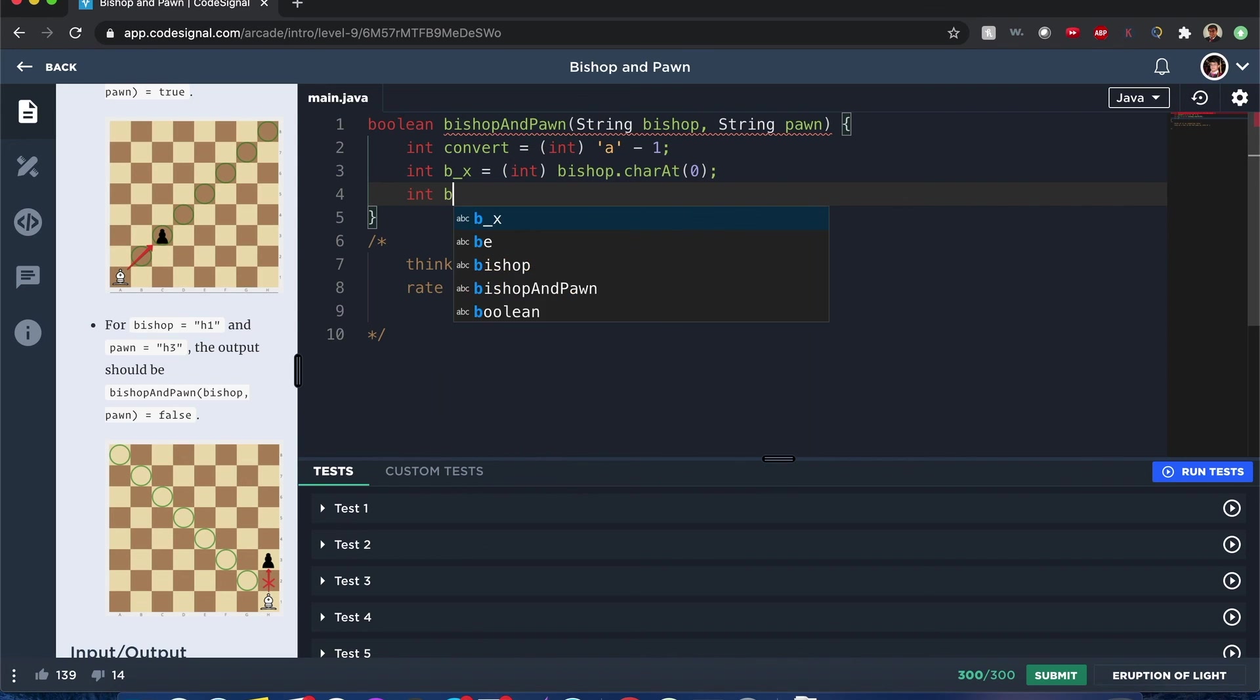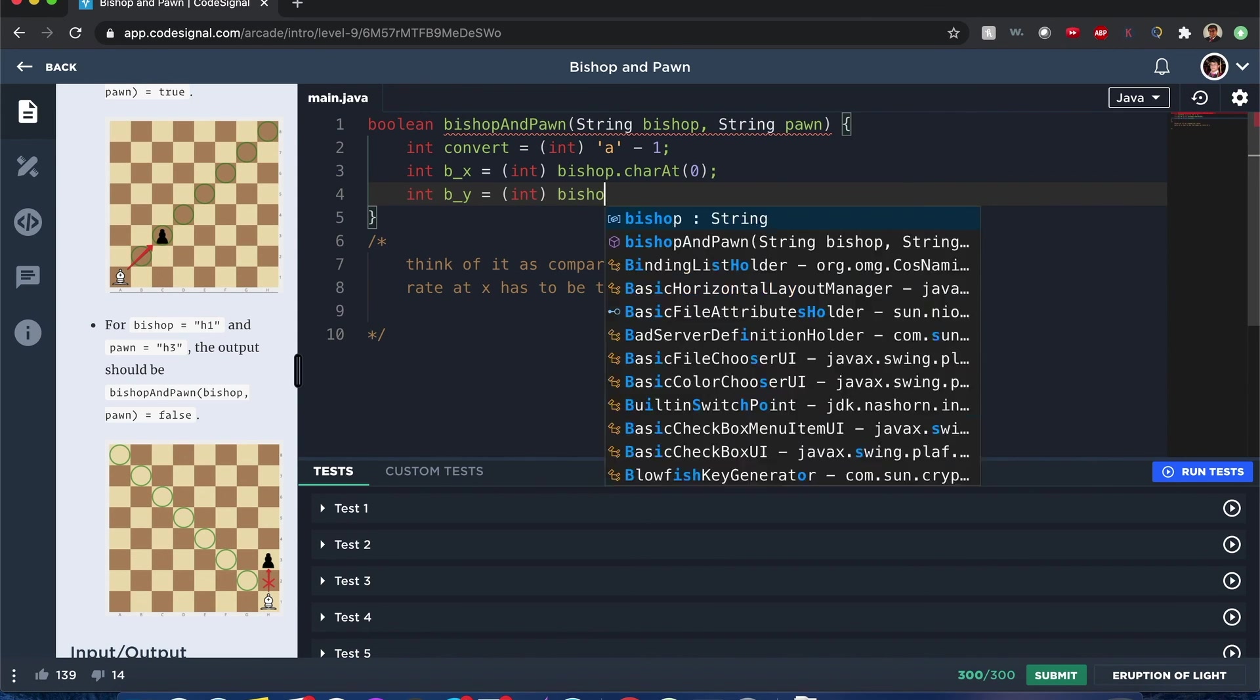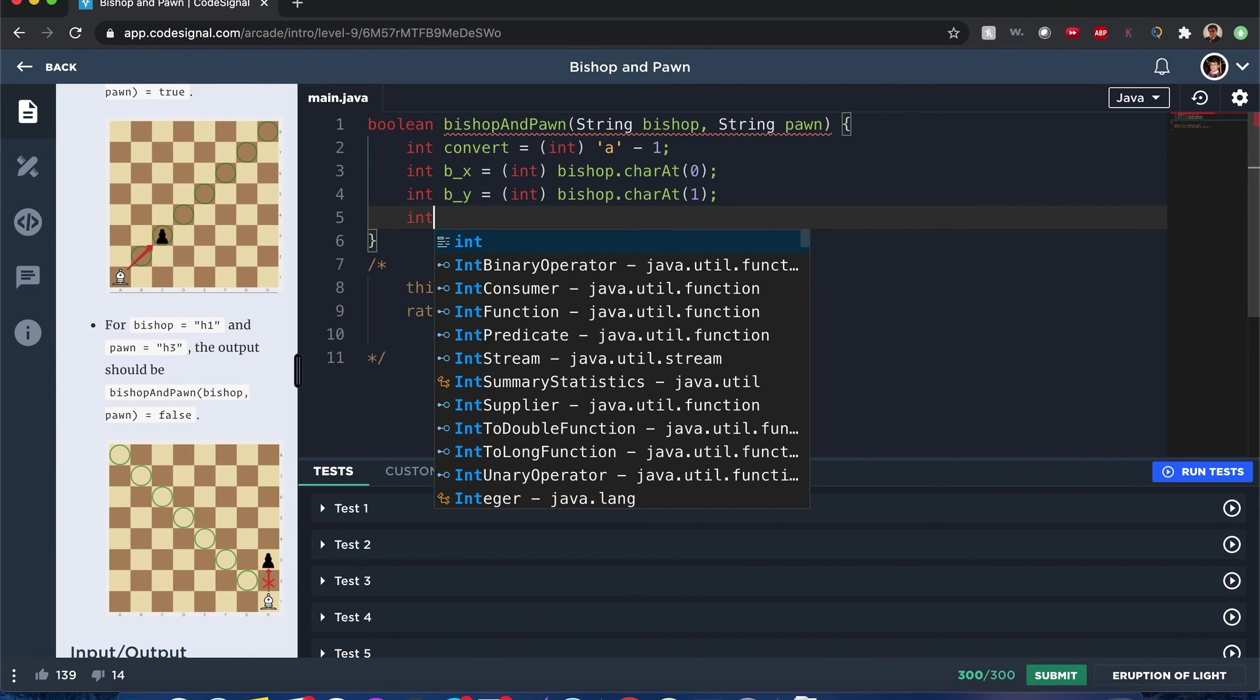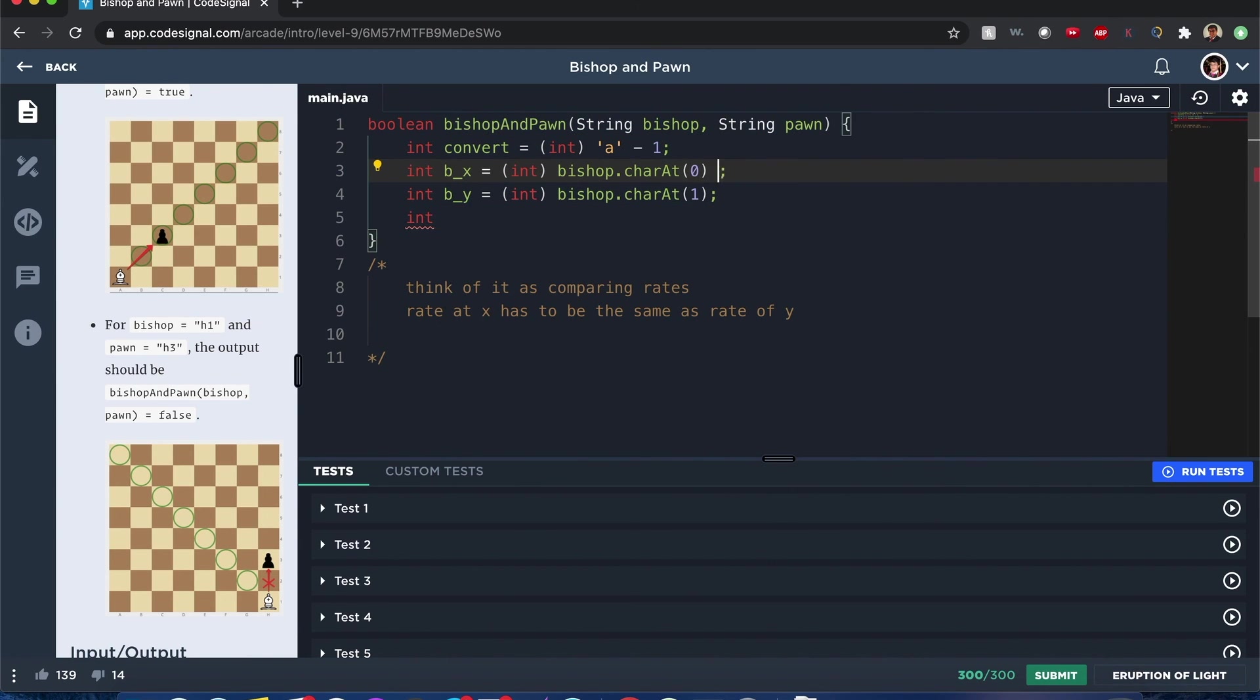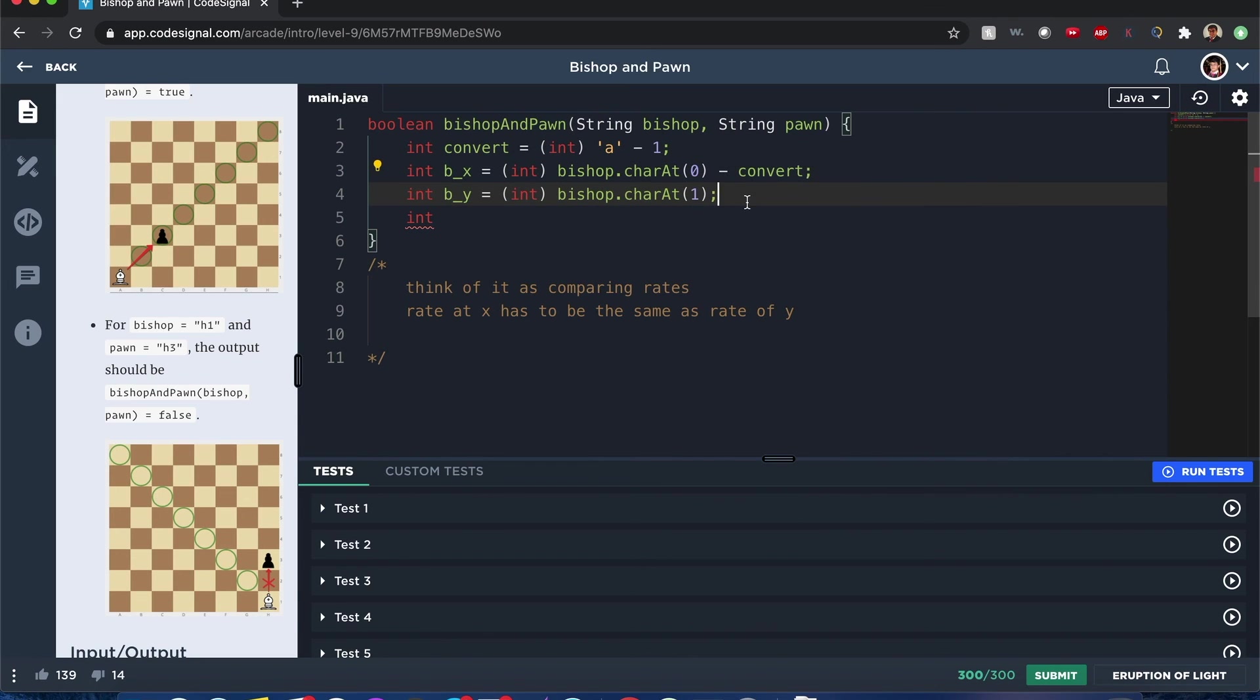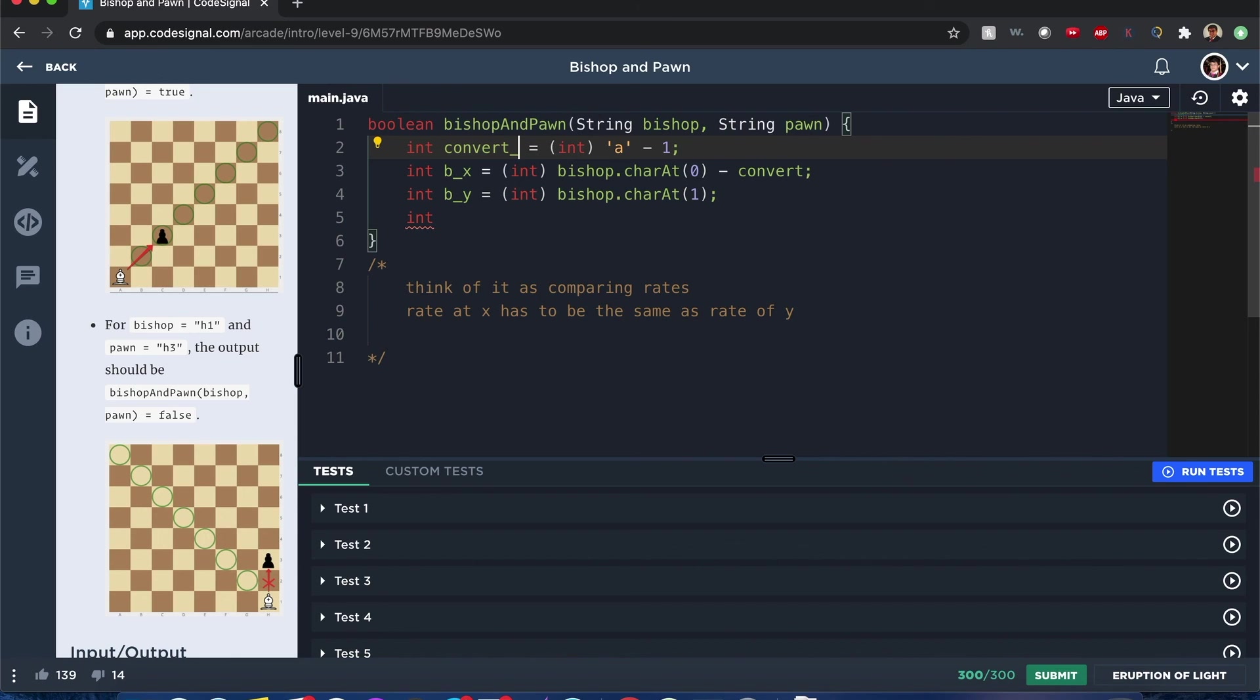Now let's try this one. Int b_y equals int bishop dot character at 1. There you go. Oh, and by the way, since this is a character, I'm going to have to do this minus convert. Just in case, I'm going to do a convert for letters and this one's going to be for numbers.